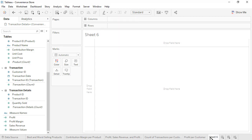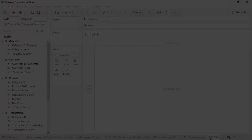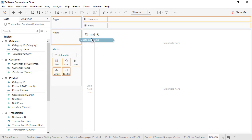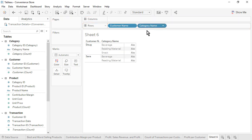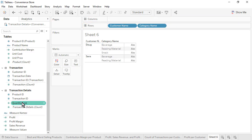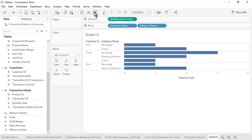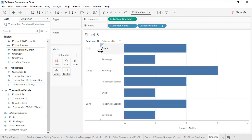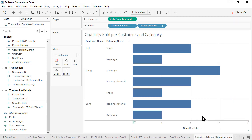Open a new worksheet. Question 6: From which categories did each customer purchase, and in what quantity? This question brings together data from all 5 of our tables. From the Customer table, drag Customer Name to the rows. From the Category table, drag Category Name onto the rows to the right of Customer Name. From the Transaction Details table, drag Quantity Sold to the columns. Sort by Quantity Sold in descending order. The results correctly reflect all the transactions that occurred. Rename the sheet as Quantity Sold per Customer and Category, then save the workbook.